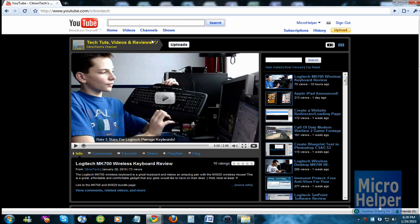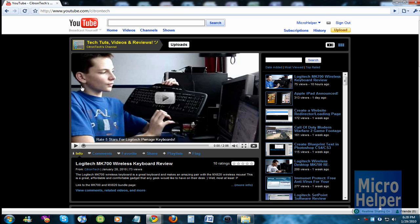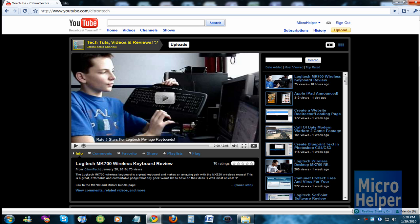So subscribe to Citron Tech, just go to his channel and subscribe. He's the one who told me about this, so go ahead and subscribe to him. This program is called Immunet.